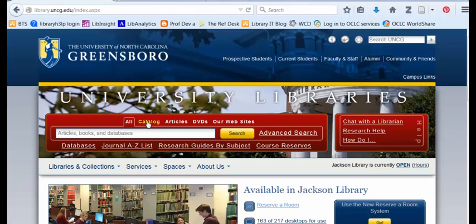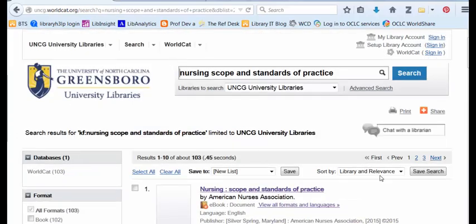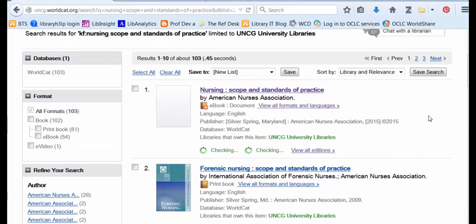Then go back to the library homepage, library.uncg.edu, and click on Catalog to search across all of the books and ebooks that UNCG owns. Type the title of the book. I see a result for Nursing Scope and Standards of Practice published in 2015. It is available as an ebook.